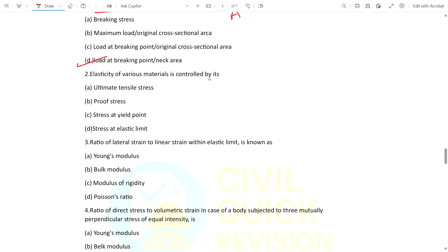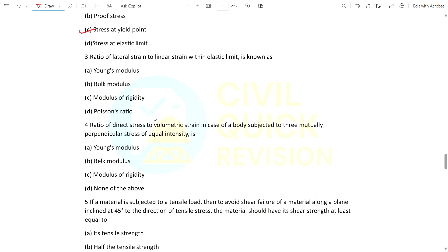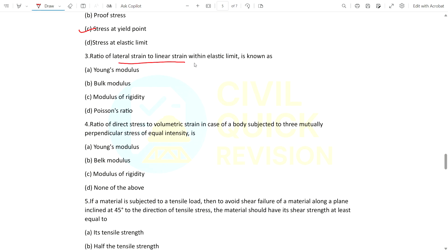Question 2: Elasticity of various materials is mainly controlled by what? The options are ultimate tensile stress, proof stress, stress at yield point, or stress at elastic point. The answer is: stress at yield point. Question 3: Ratio of lateral strain to linear strain within the elastic limit is known as what? The answer is Poisson's ratio.